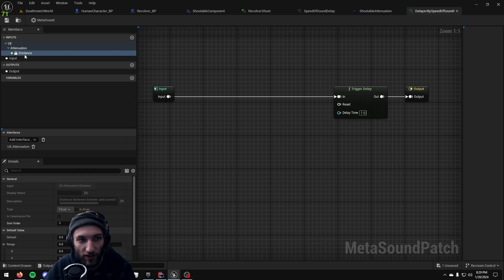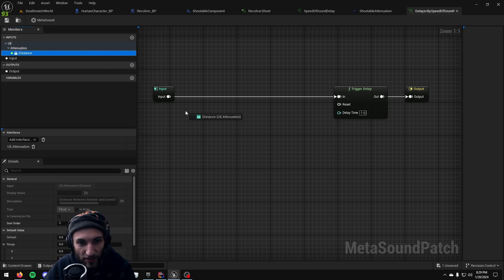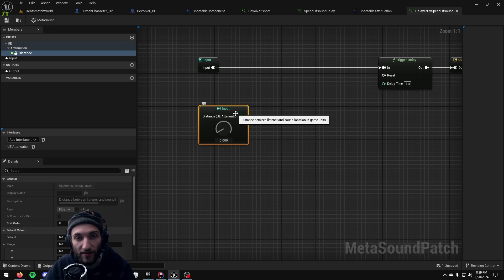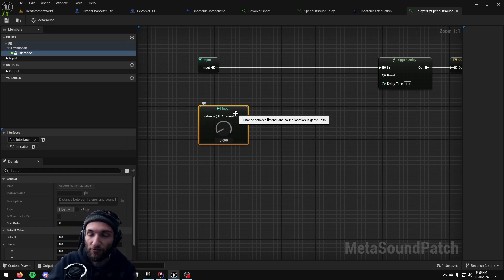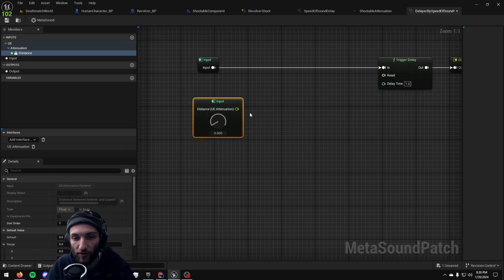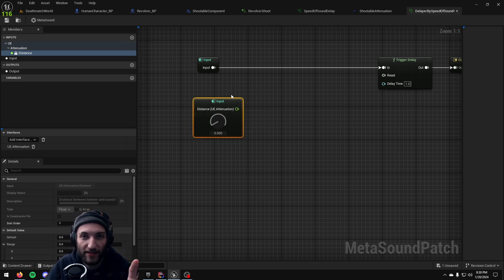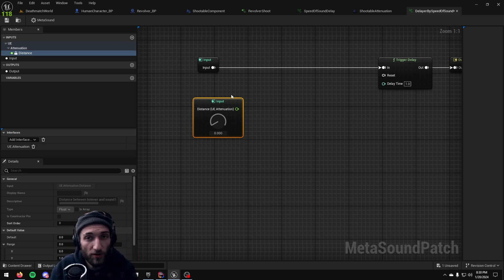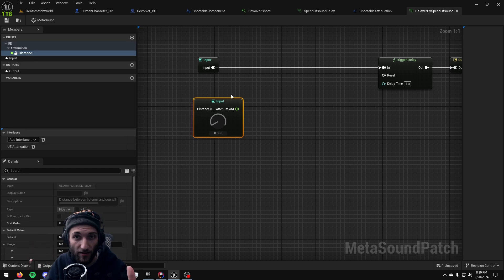So if you click that it's going to give you an attenuation distance node. Input is automatically filled in by Unreal Engine when this patch exists. So this will always get you the exact distance in centimeters between the audio source and the audio listener.